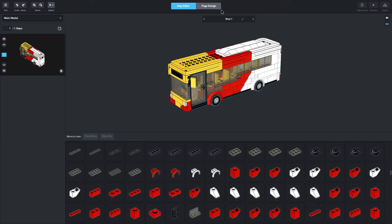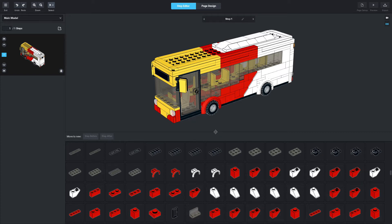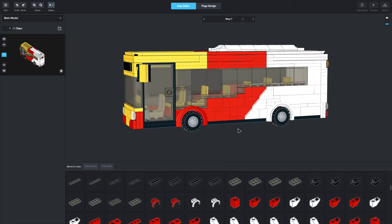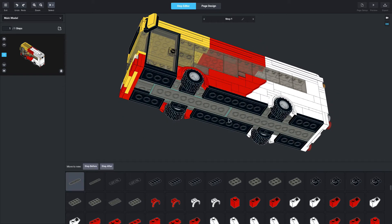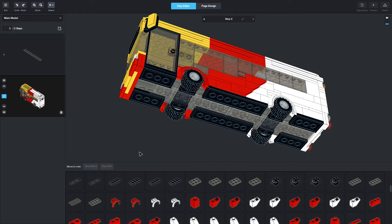You'll also notice the step editor and the page design tab at the top. When I do instructions through this program, I start from the bottom and work my way up. So whatever you've designed, basically try and get the bottom view — like I've got here of my bus — and then select a few parts from the bottom and press the step before button, which will add the parts you've selected to the step before.